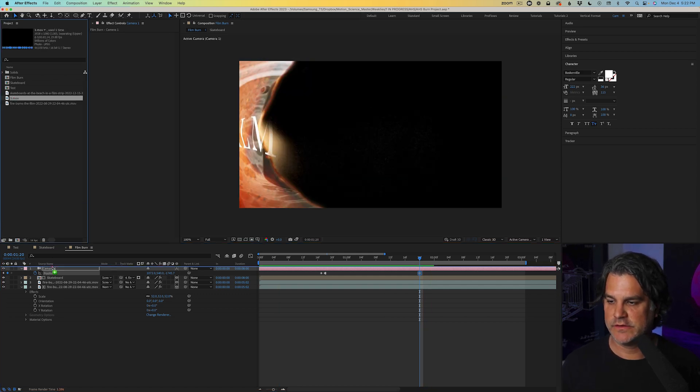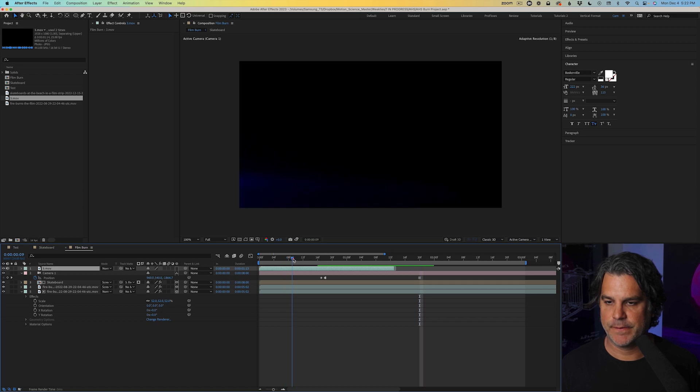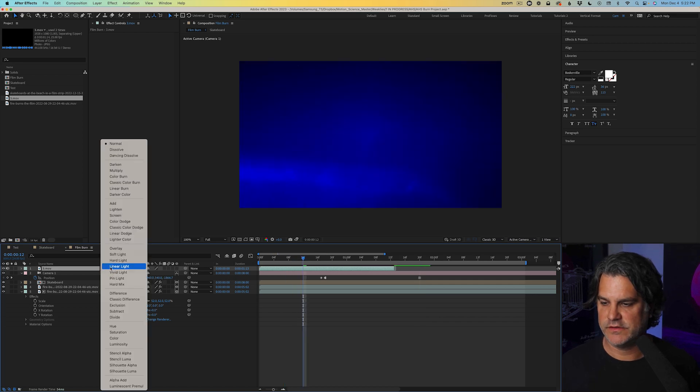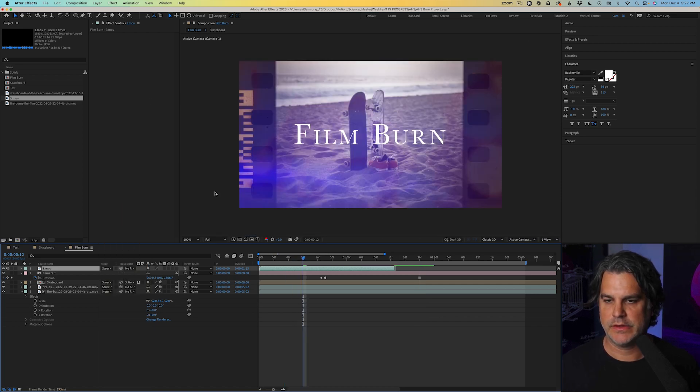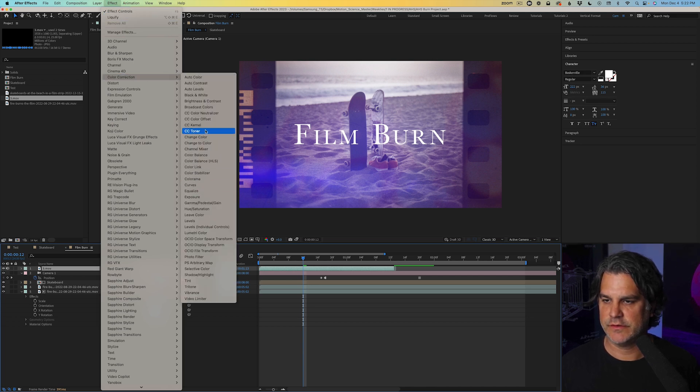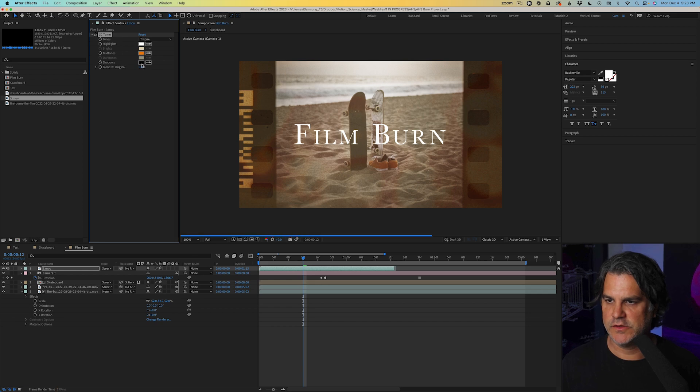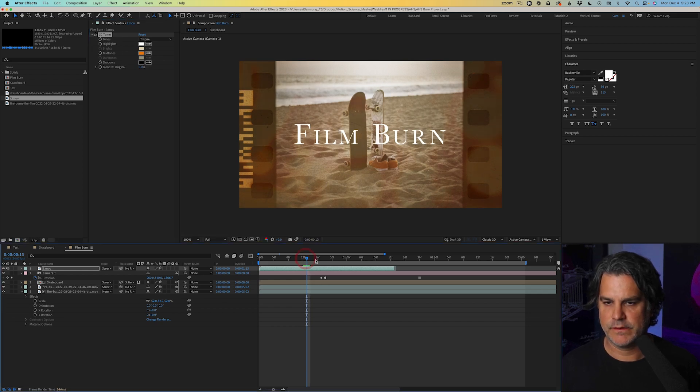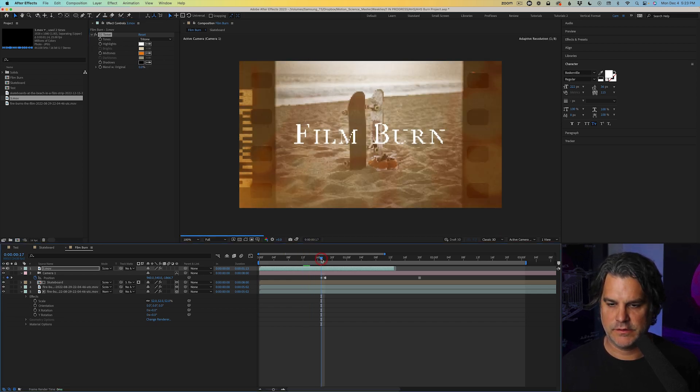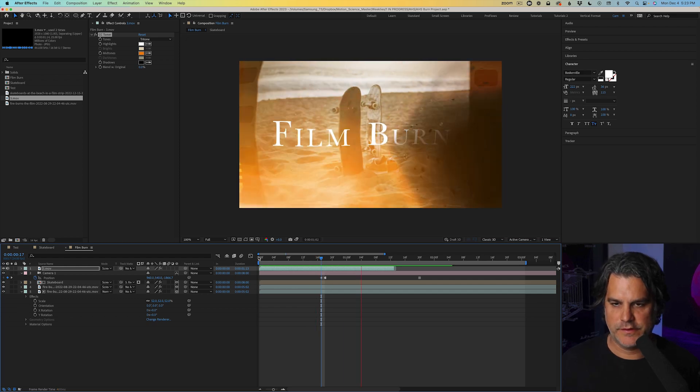We're going to bring in this light leak we have here. We're going to set it to screen. And we're going to go to effect color correction, CC toner, which I absolutely love. We're going to change the mid tone to a yellow. And let's play it back. And there we go.